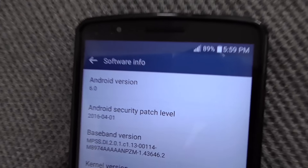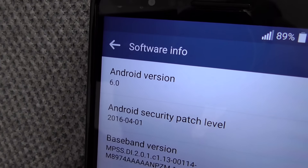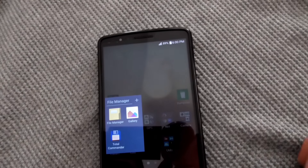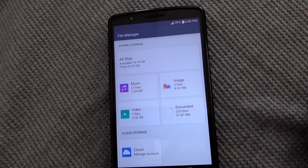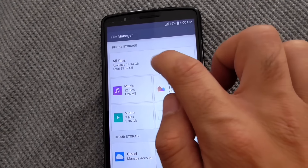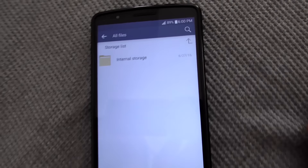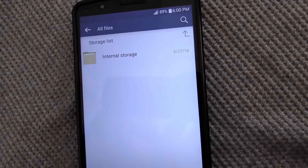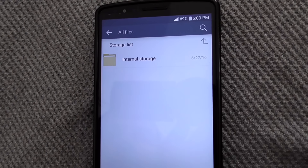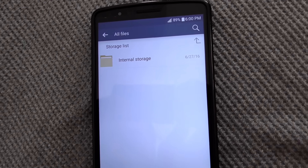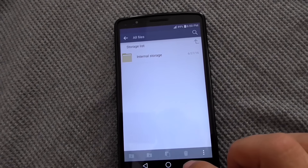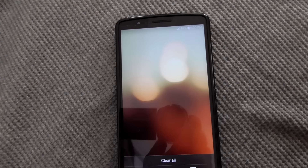This is Android version 6. The phone has a micro SD card in it, but it's not visible. Going to File Manager — all files — and only the internal storage is available. The micro SD card is not shown.